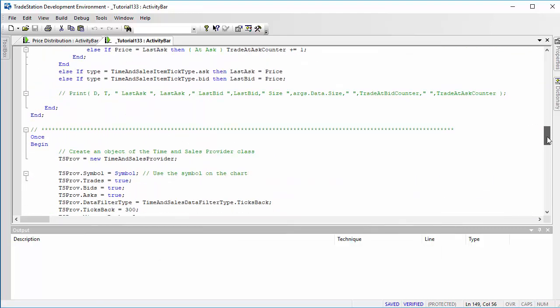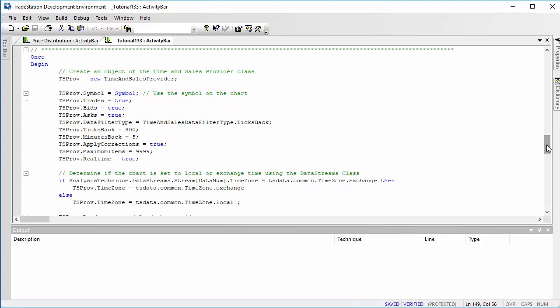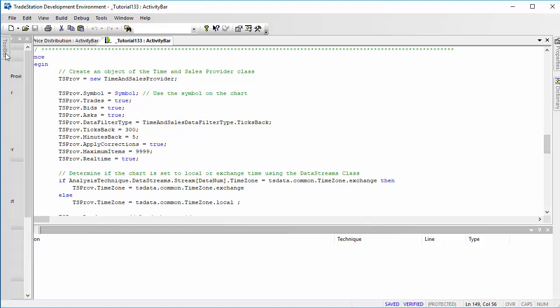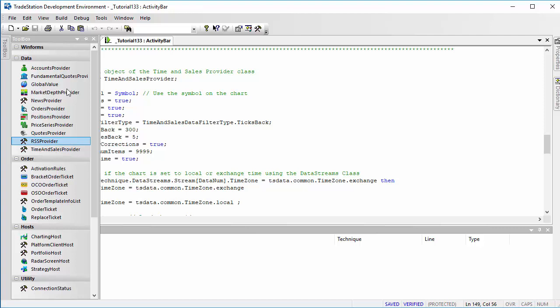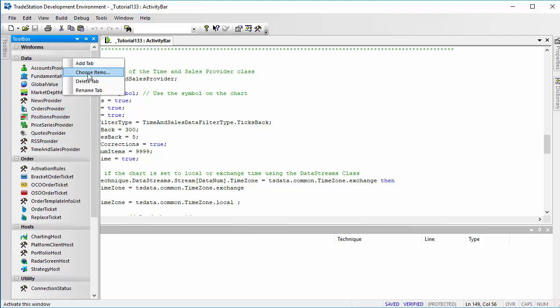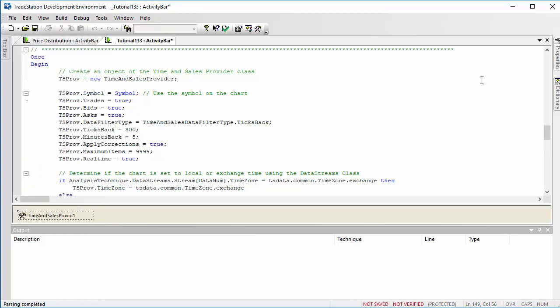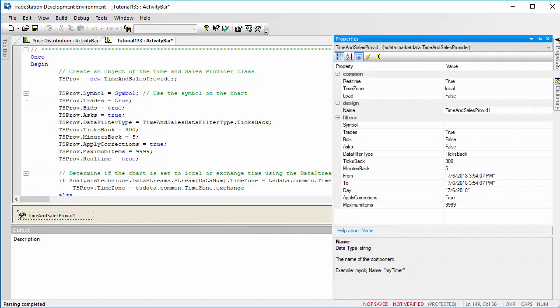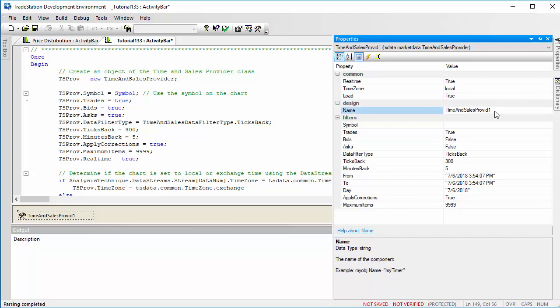Now, as I've said before, the easy way of doing this if you are creating a program is just go to toolbox, find the time and sales provider, which is here. If it's not there, you can right-click at the top and say 'choose items' and find it. If it is there, you double-click that and then go to properties and then make sure everything here is as you want it. So real time, yep, we're going to load it, so we change that to true. Probably change the name, it's a little bit long. Bids true, asks true, and so on. Just change those to be what you want them to be.